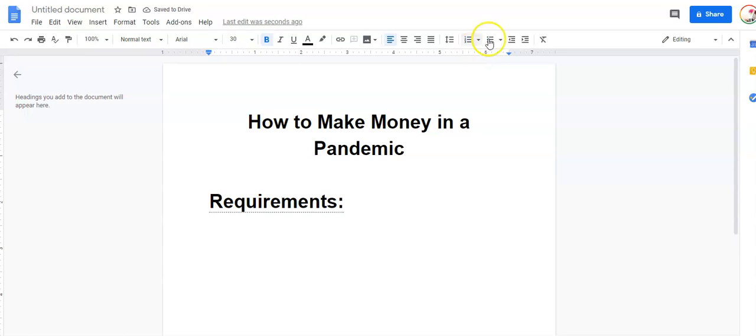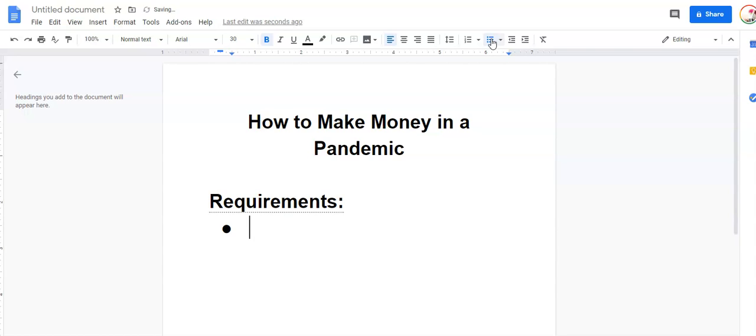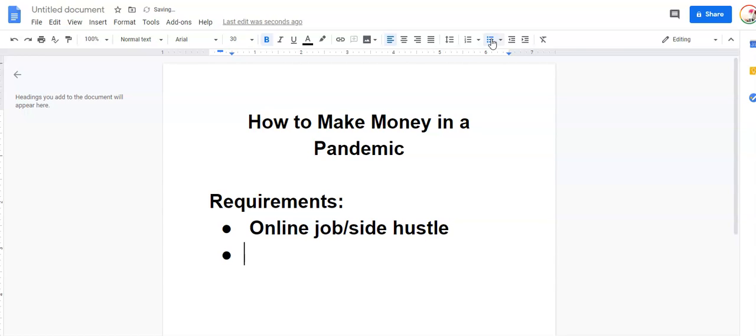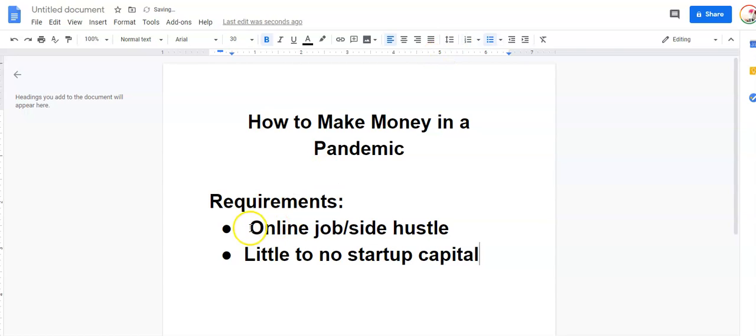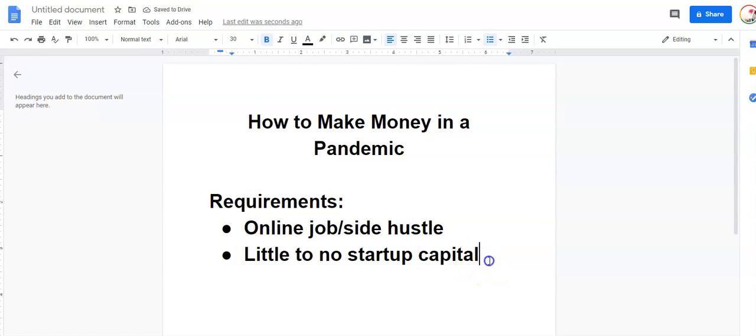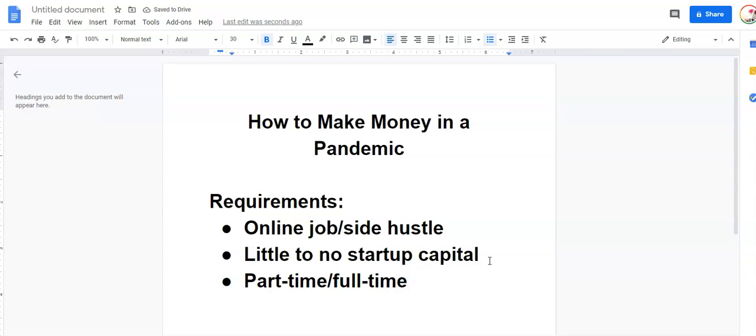We're living in a pandemic. People are staying in. Social distancing is encouraged. Going out, socializing, being around other people, even working in a traditional work environment is discouraged because of how the pandemic is today. So, this is going to be an online job or side hustle. It's going to require little to no startup capital. And these are going to be a mix of part-time and full-time options for you.